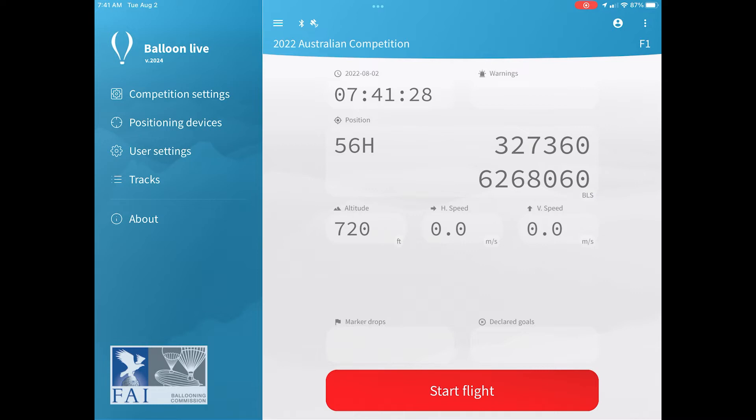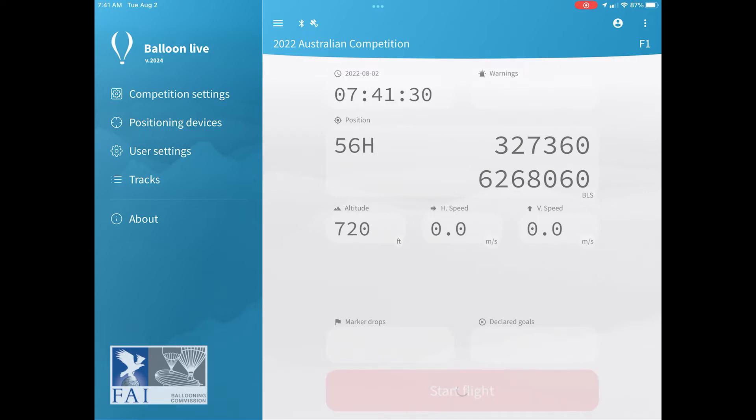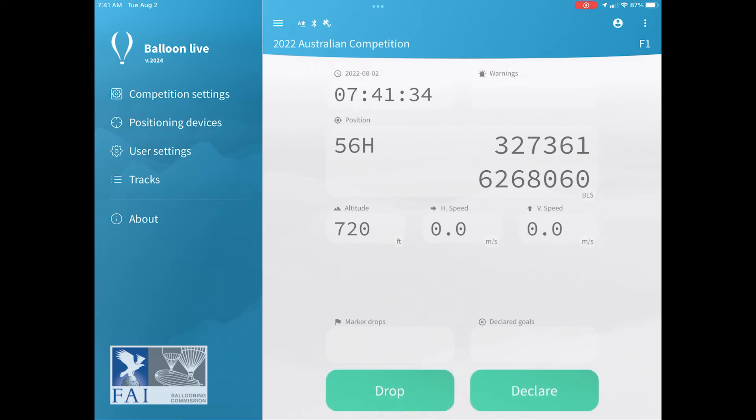Okay, now you're ready to start your flight. We recommend you start your flight a few minutes before you actually take off. This allows the app and the sensor to get a fix on your location, and just makes sure that everything is tracking correctly before you actually take off. To start the flight, click the red button at the bottom, and then you'll see that that is replaced by a green drop and declare button.